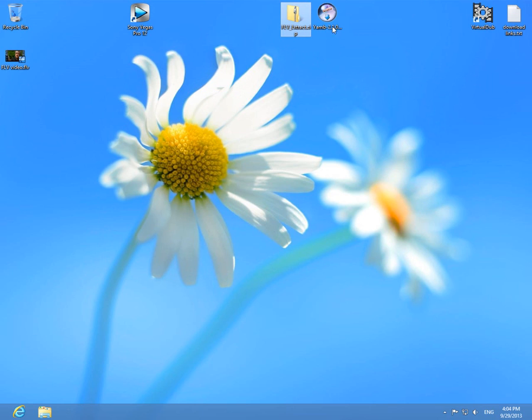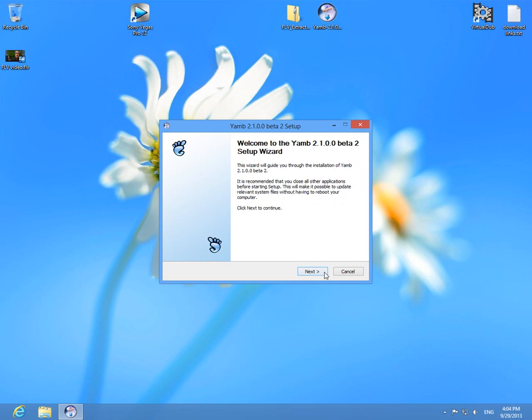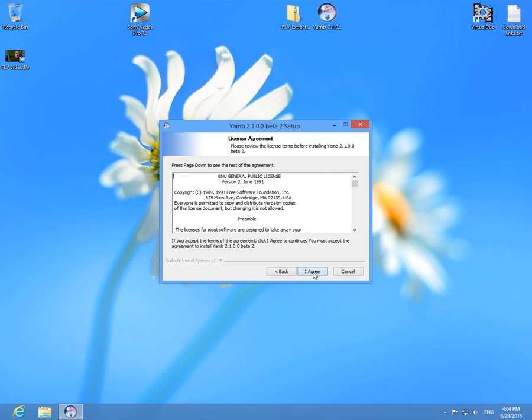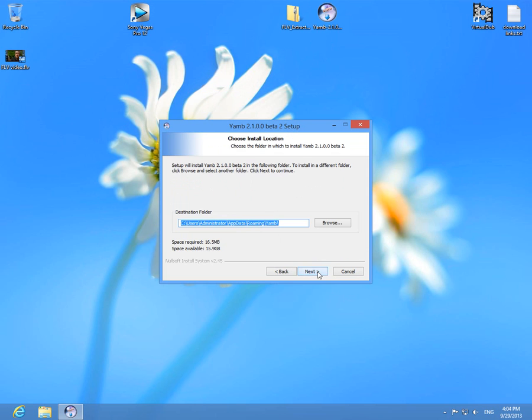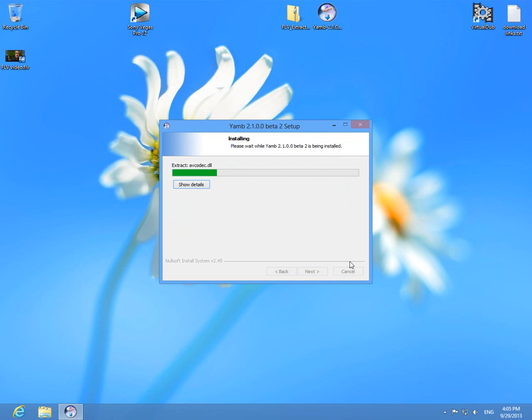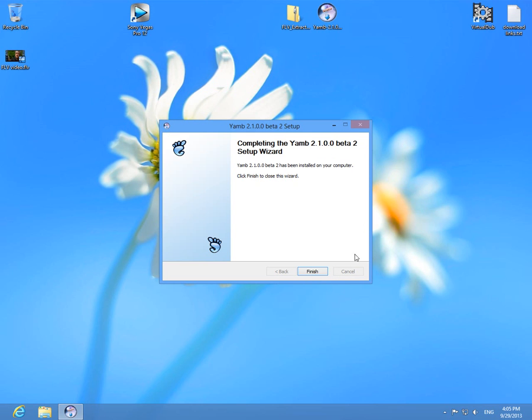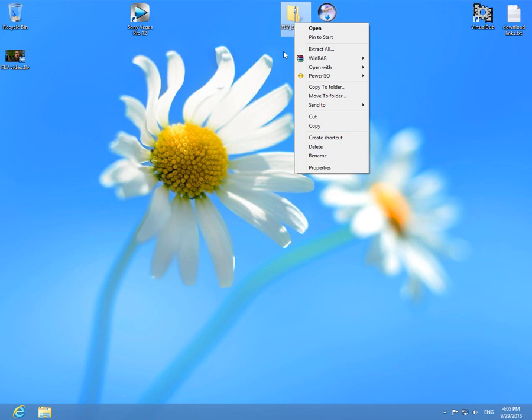So YAMB, let's install it. Okay, next, I agree, mp4 box must be selected, click next, next, and install. Okay, click finish. So YAMB was installed.